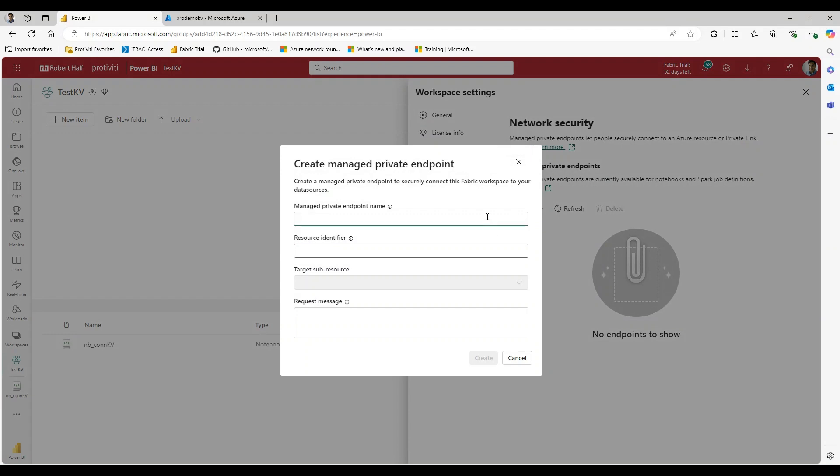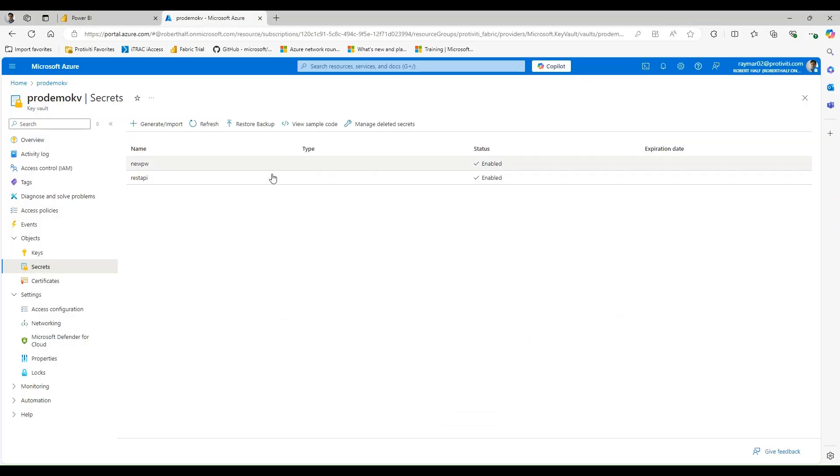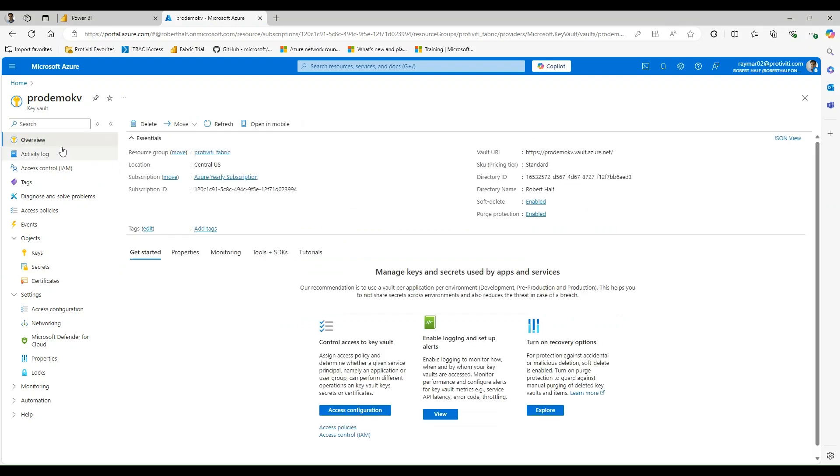And it's going to take a couple things. We're going to need to give it an endpoint name. So let's say KV managed private endpoint test. And it's going to need a resource identifier.